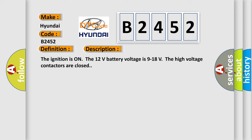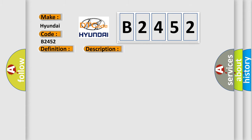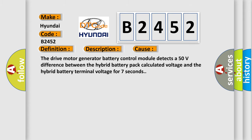And now this is a short description of this DTC code. The ignition is on, the 12 volt battery voltage is 9 to 18 volts, the high voltage contactors are closed. This diagnostic error occurs most often in these cases: The drive motor generator battery control module detects a 50 volt difference between the hybrid battery pack calculated voltage and the hybrid battery terminal voltage for 7 seconds.